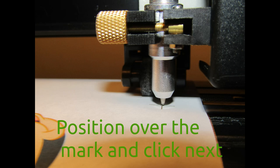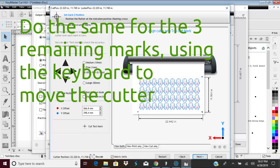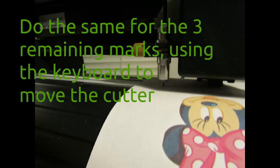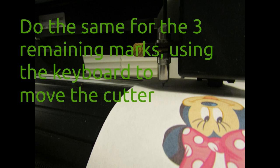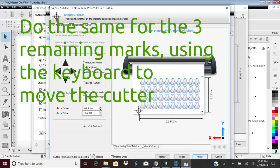Do not use the cutter's arrow keys to move the pen. Repeat this procedure for the remaining three registration marks. Position the pen tip precisely over the circle in the center of the registration mark and click Next.